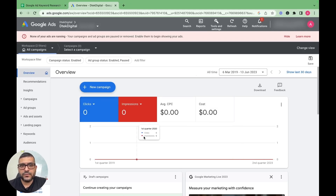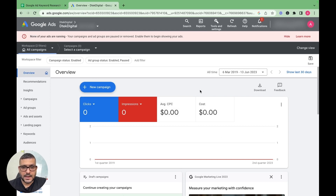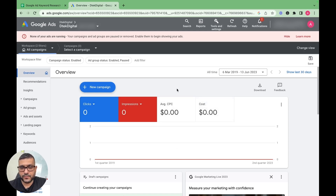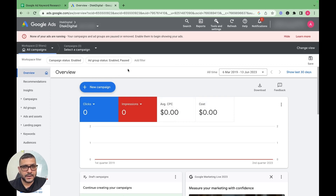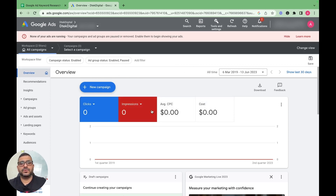Hi everyone, in this video we are going to talk about Google Ad keyword research. I will be showing you step by step the Google keyword research the way we do it here at Detect Digital. My name is Arvind and I'm running a digital marketing agency here in Australia.